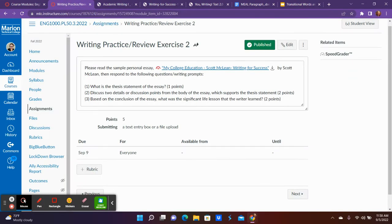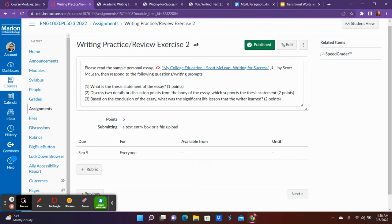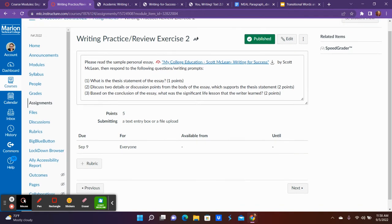It's another personal essay so I want you to look over it, analyze it, tell me what the thesis statement is, tell me two details or main ideas from the body that support the thesis statement. Based on the conclusion, what was the significant life lesson that the writer learned? You're analyzing another essay as your writing practice this week, which sets you in the mindset for how you should be thinking about your own essays and setting them up.